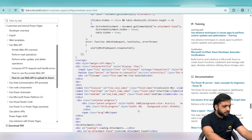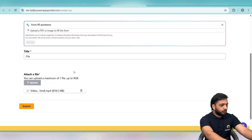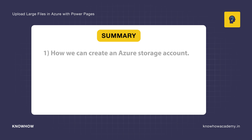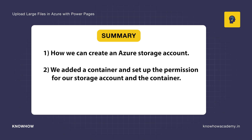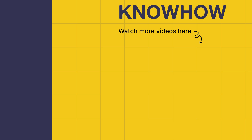If you don't want to use the direct method, this code is also an option for uploading big files without session timeouts or failures. In this video we learned how to create an Azure storage account, add a container, set up permissions for the storage account and container, and use Azure Blob Storage to upload big files with the help of a Power Pages form. Thank you for choosing KnowHow Academy as your IT source — stay curious and keep learning.